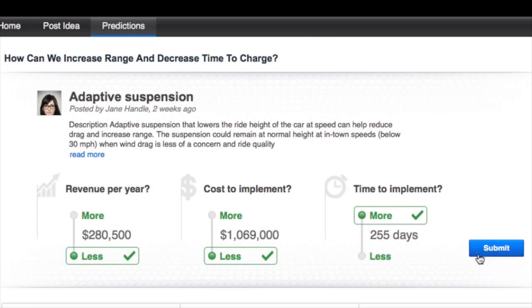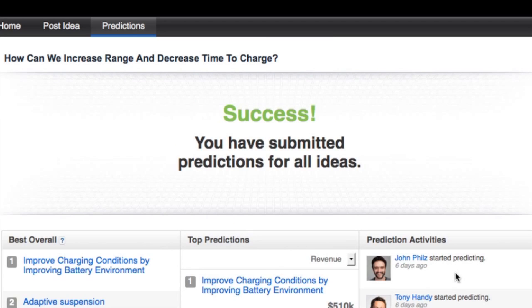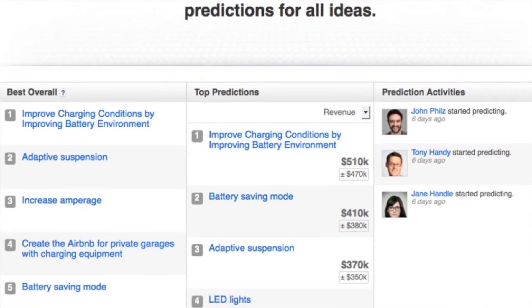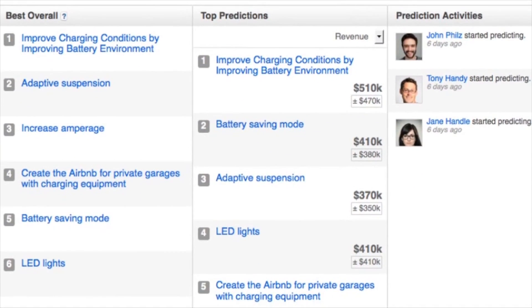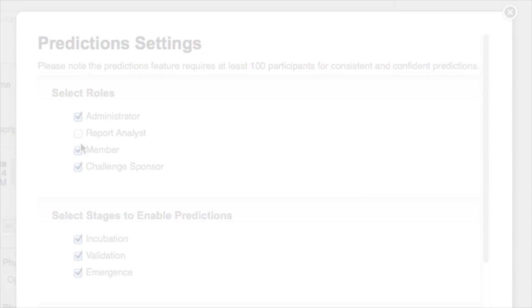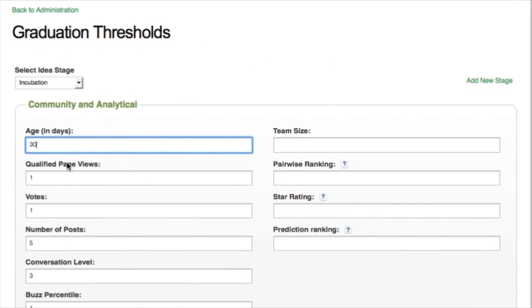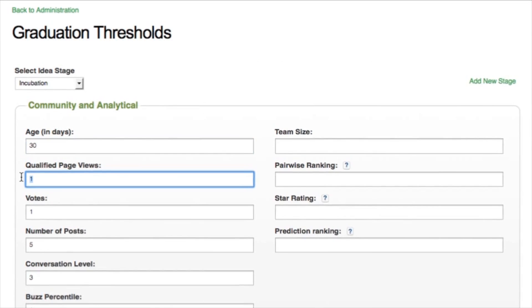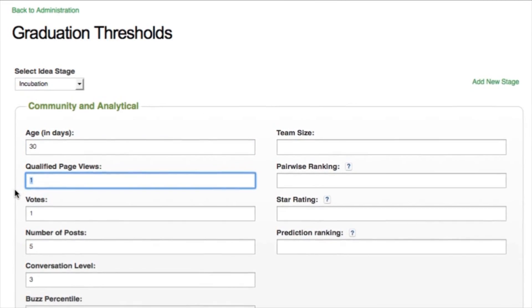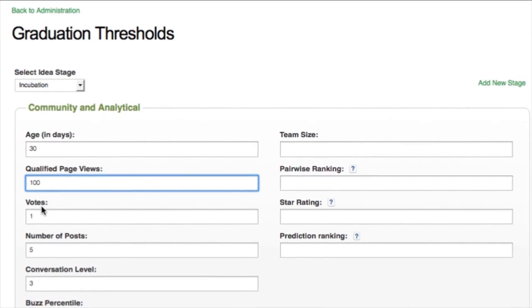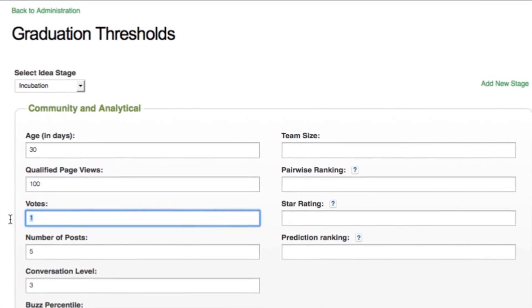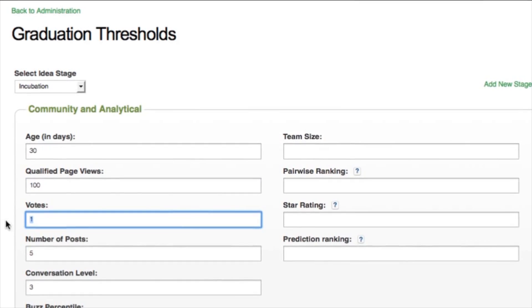Predictions ensures accuracy and eliminates bias by revealing leaderboards only after users have finished voting. It can be enabled as a phase in an innovation challenge, and the data generated can be used as a threshold for automated idea graduation between idea stages.